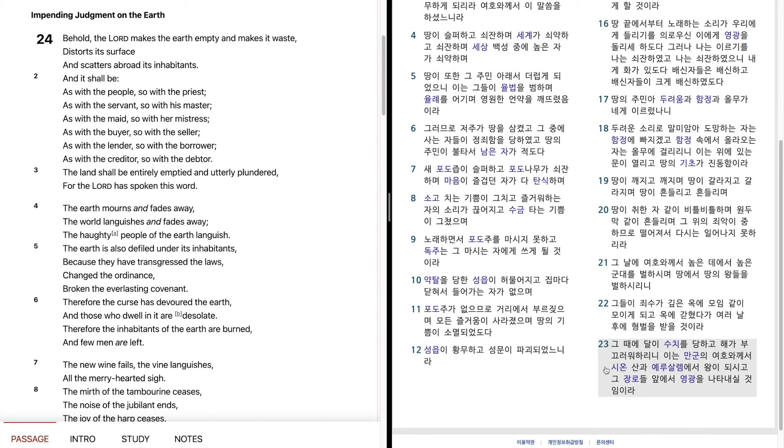그 때에 달이 수치를 당하고, 해가 부끄러워하리니, 이는 만군의 여호와께서 시온산과 예루살렘에서 왕이 되시고, 그 장로들 앞에서 영광을 나타내실 것임이라.